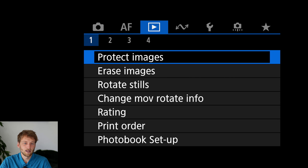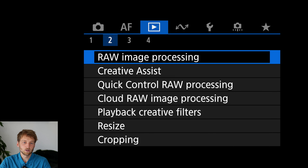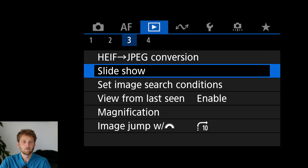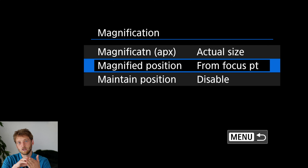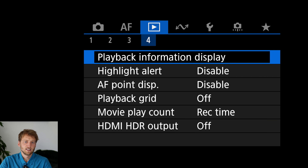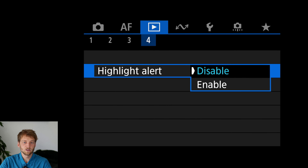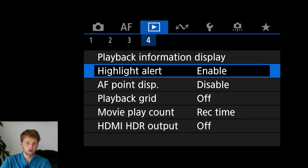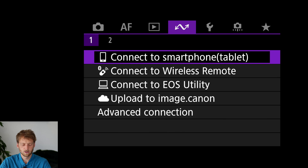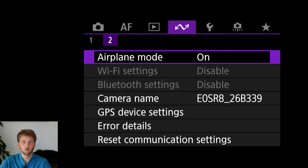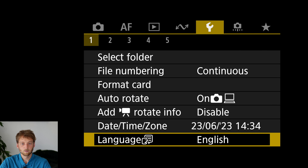From the playback menu it comes down to personal taste, but a few things make life easier. I like to set the magnification to actual size and have it jump to the active focusing point, since that's most likely where you want to check sharpness. I also recommend enabling the highlight alert so you can visually see which areas are overexposed and adjust exposure for the next shot. For communications, I put the camera in airplane mode to save battery since I don't use connectivity.